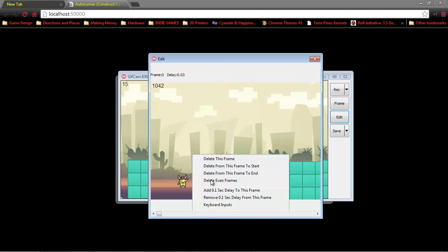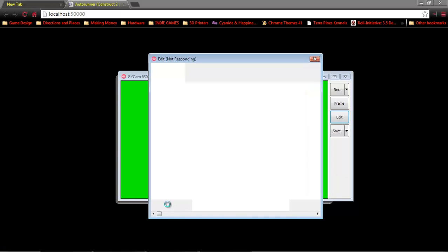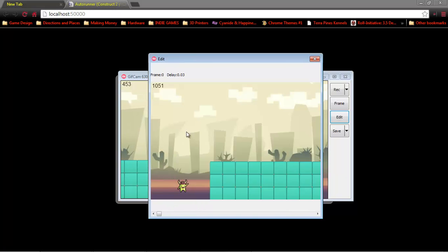So we're going to delete this frame. And it might take a little while to remove frames.